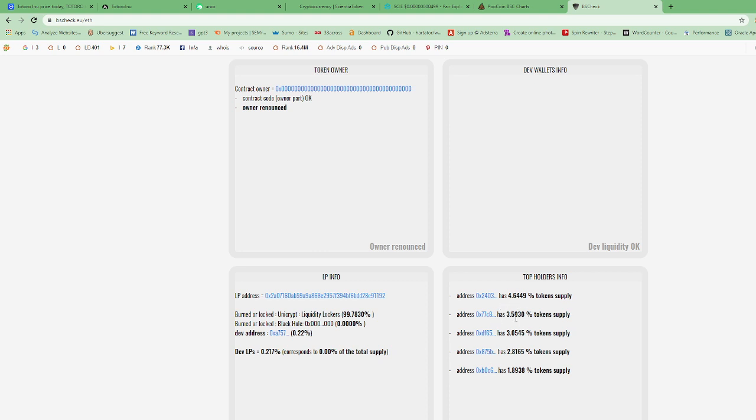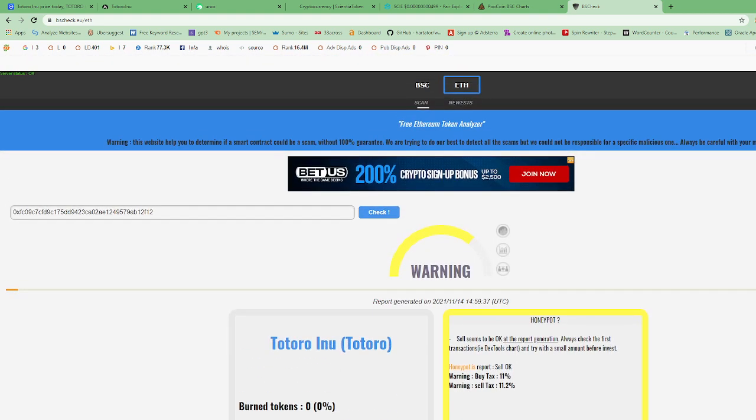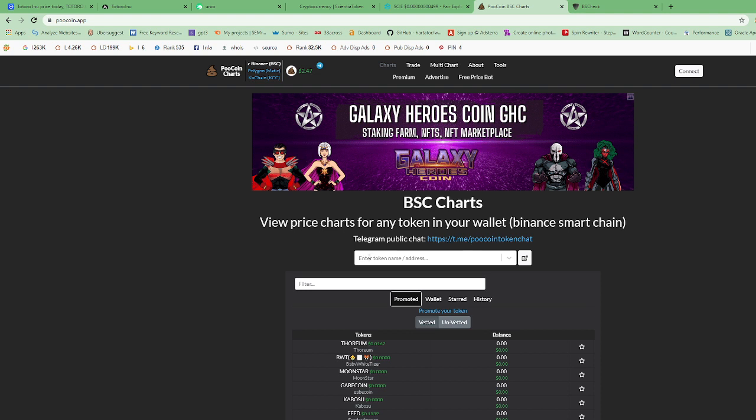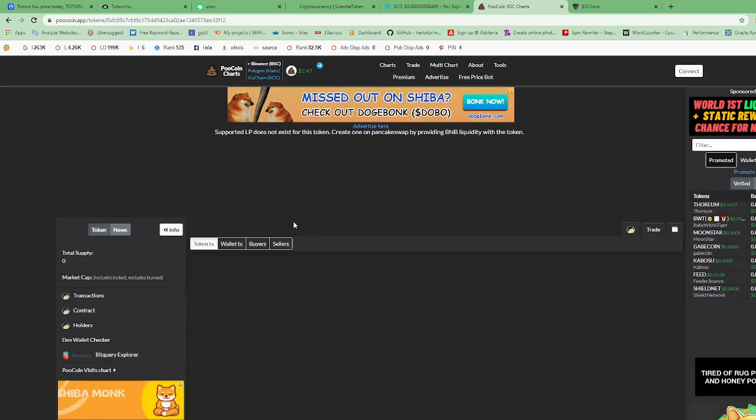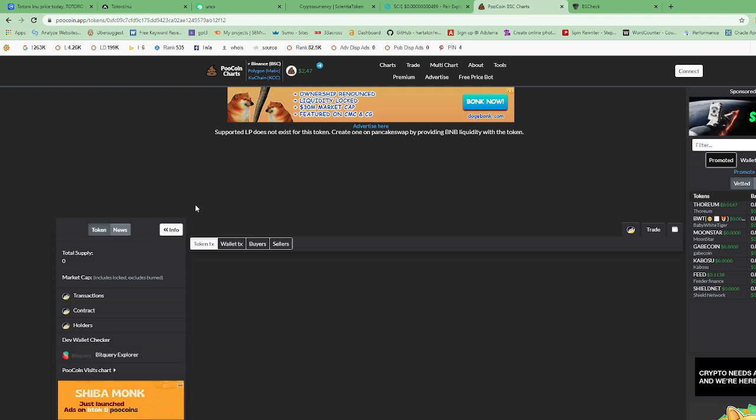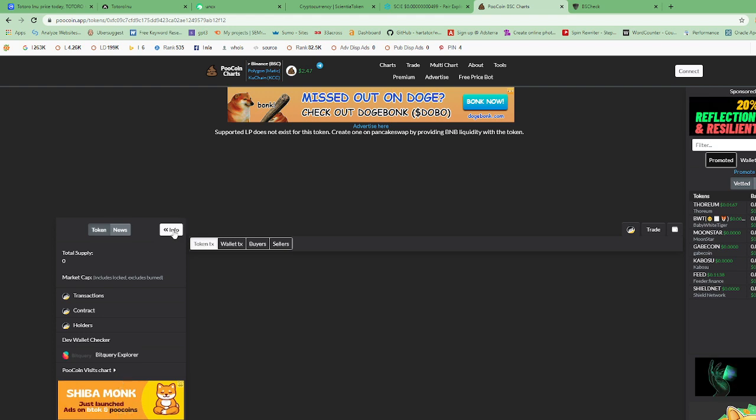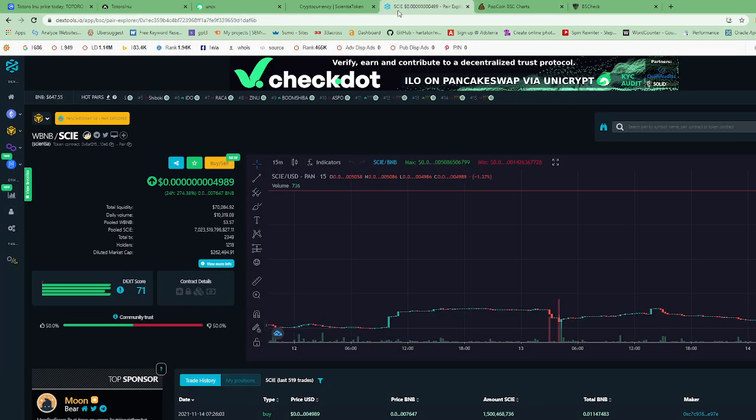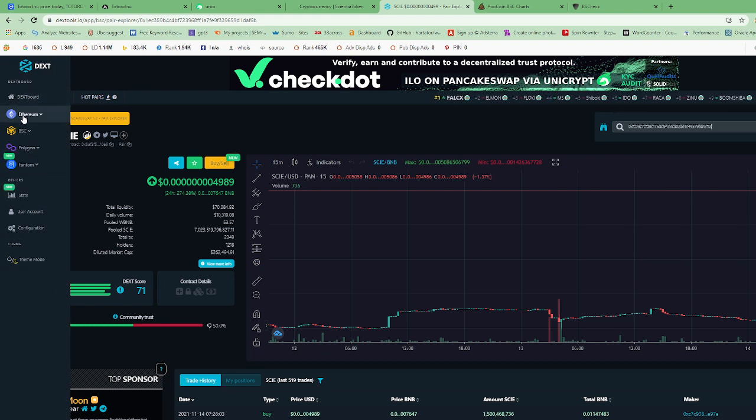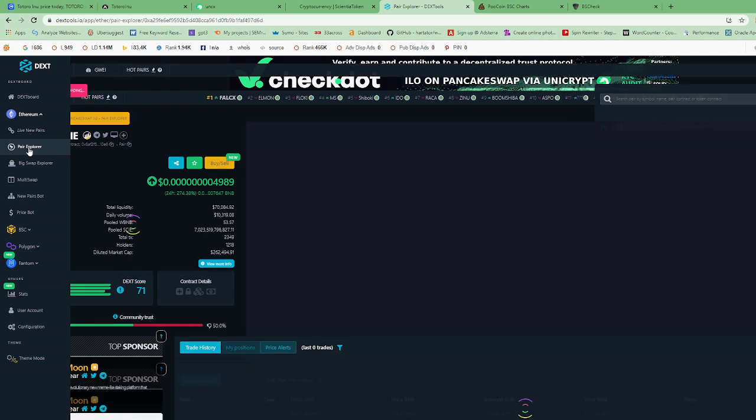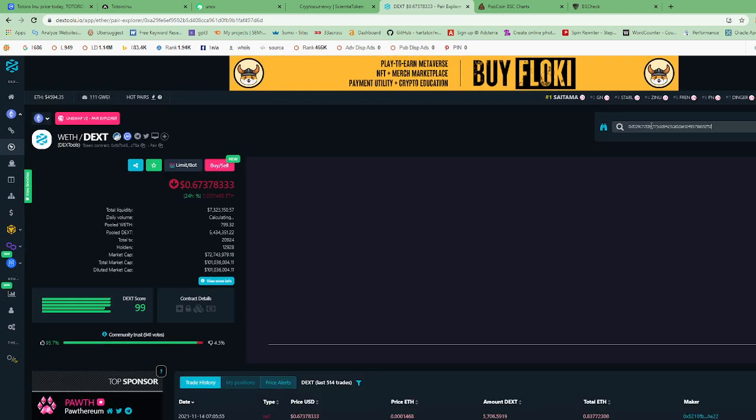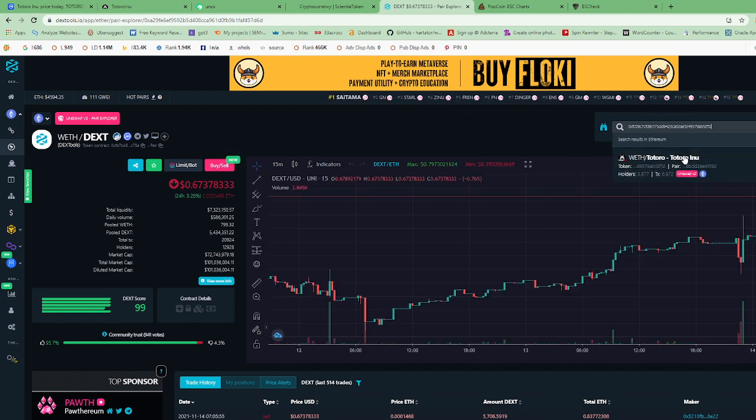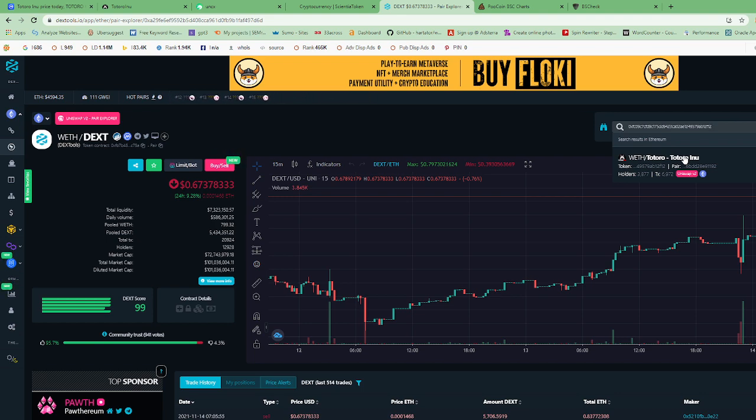Let's go to PoolCoin and check. Oh no, PoolCoin checks BSC tokens, so I cannot check that on PoolCoin at this moment. Let's check it in DexTools. It's not in DexTools. Let's see, Ethereum, let's see peer explorer. So in DexTools, you got to go over to the left and change the settings from BSC, that's Binance Smart Chain, to Ethereum. And click on Totoro Inu.